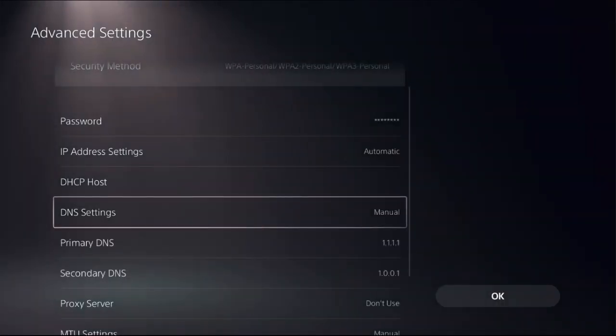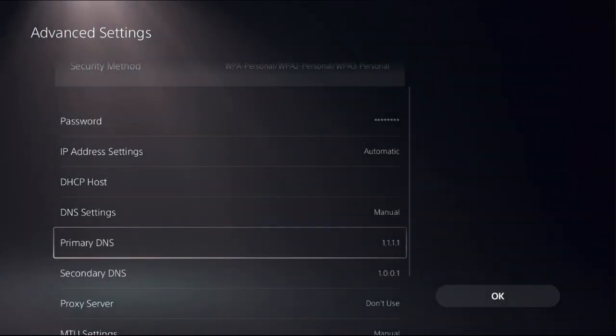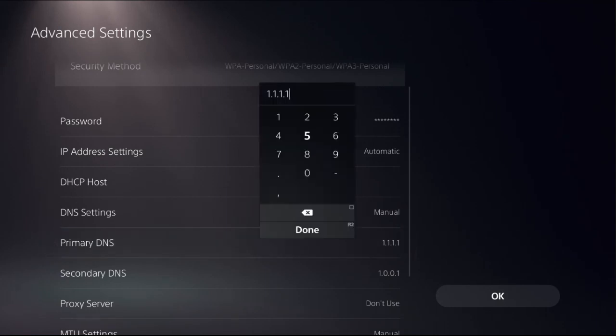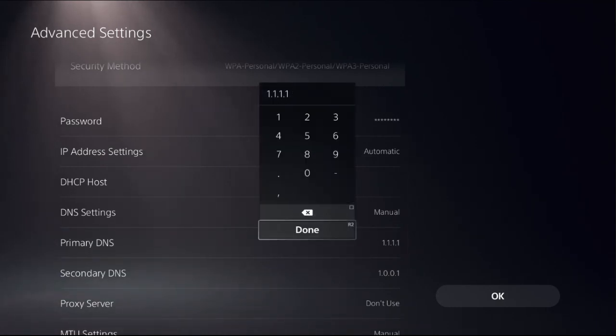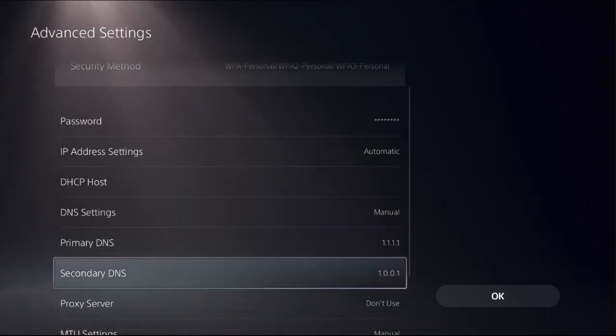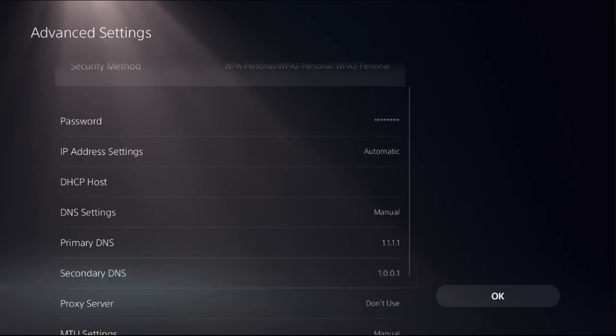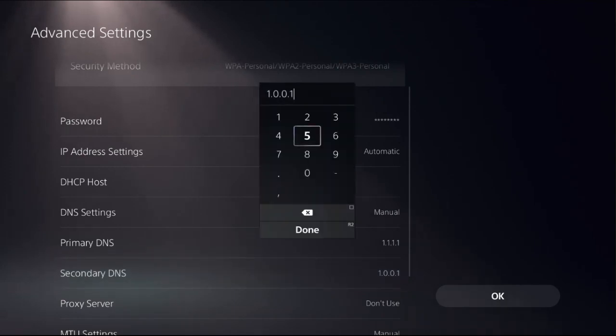Then in the primary DNS, we need to set 1.1.1.1 address. Then from secondary DNS, set 1.0.0.1.